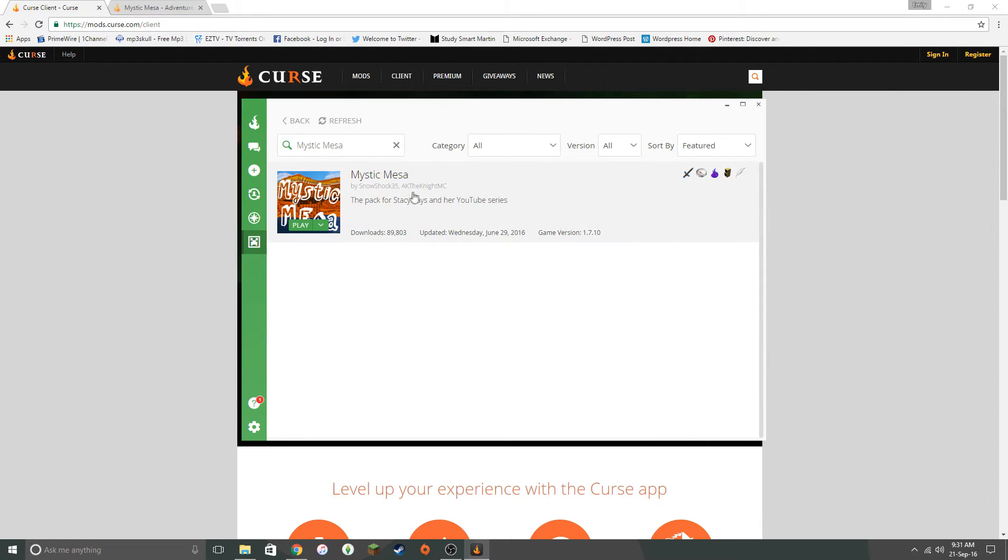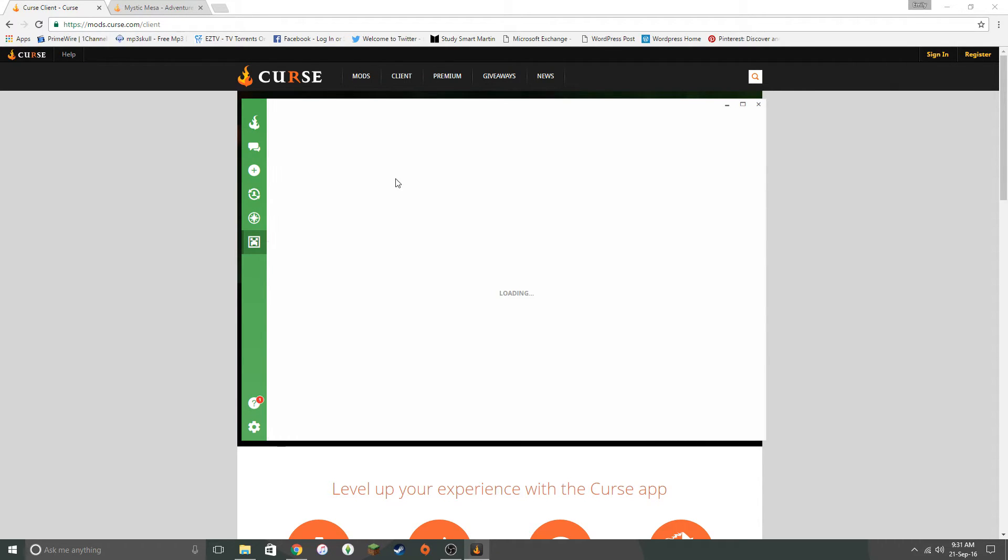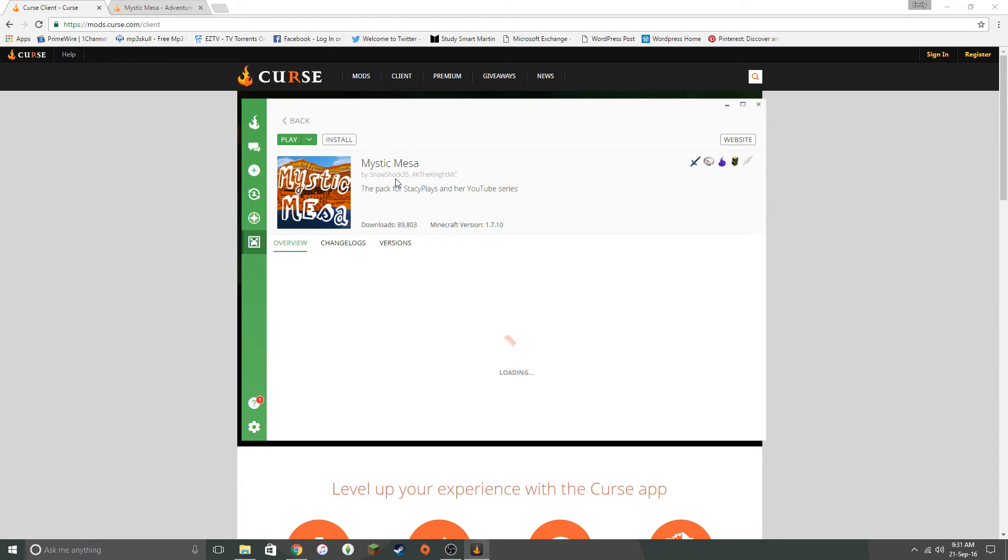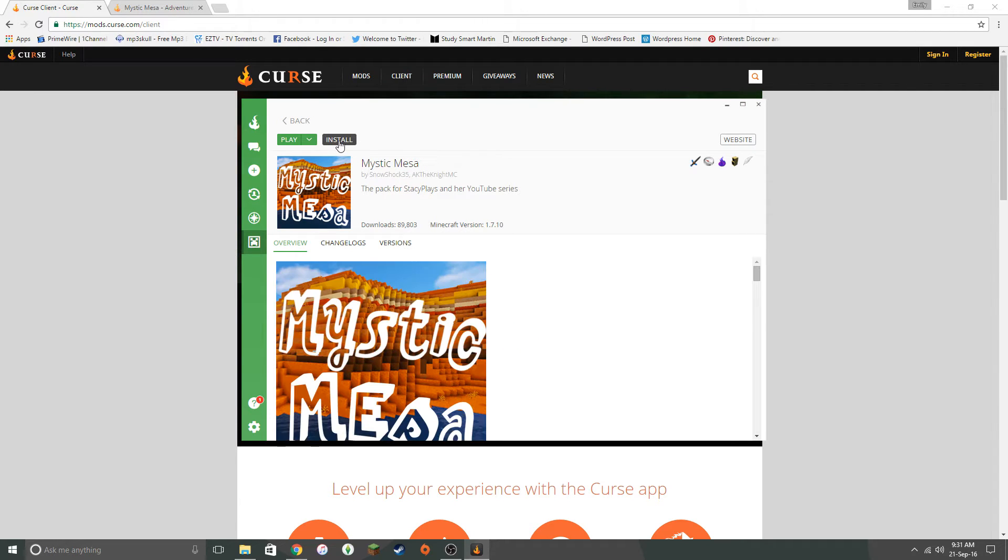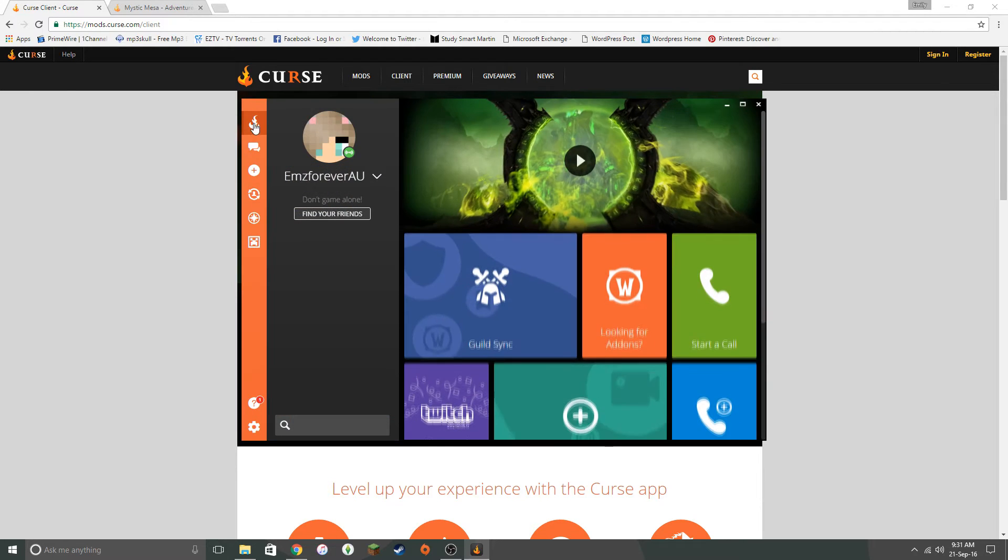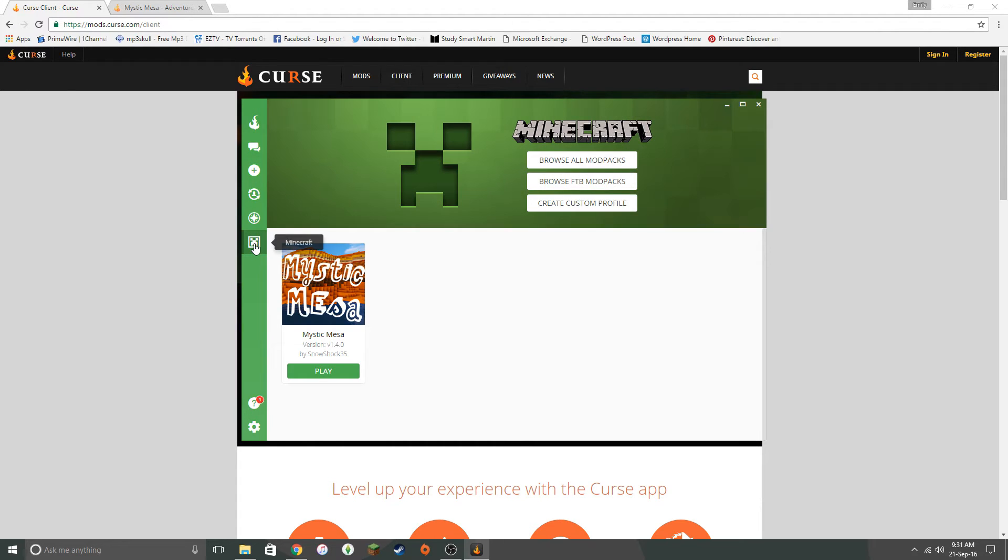There it is. So then you click on that. You go to install. I've already got it. So I've got the play button. But you install it from there. Then once it is done, you'd be able to pop back here and it will sit here. And then you can just press play from there.